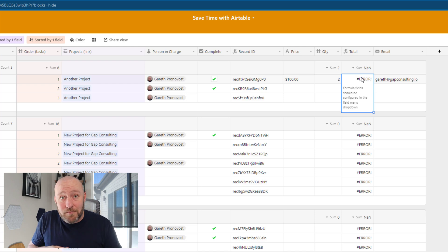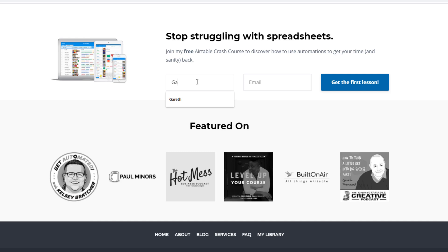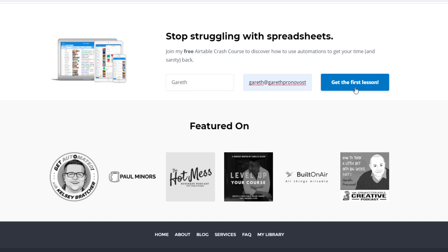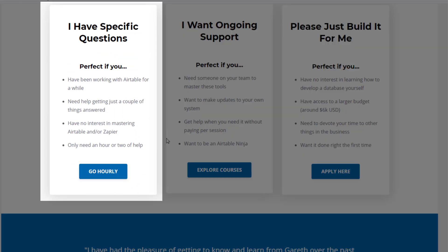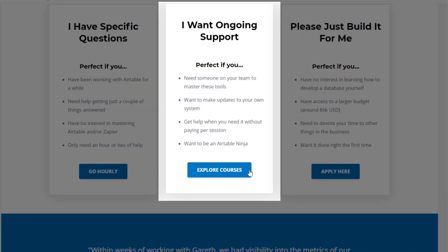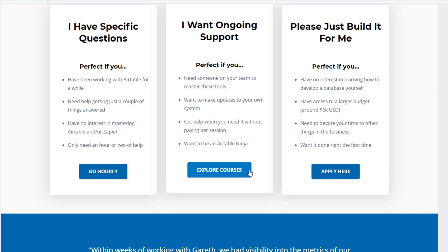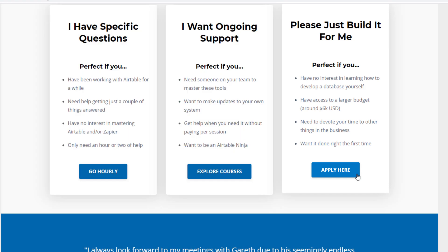I invite you to check out the PDF handout included for this video — check the links below to get access. I hope you found that to be extremely helpful. If you'd like to learn more, swing by our website. We offer a free Airtable crash course that will help you level up in Airtable quickly. We also have paid services including hourly consultations with our experts, online courses, a group coaching program, and for advanced needs, we can build a bespoke solution for you from scratch. I look forward to connecting with you soon.